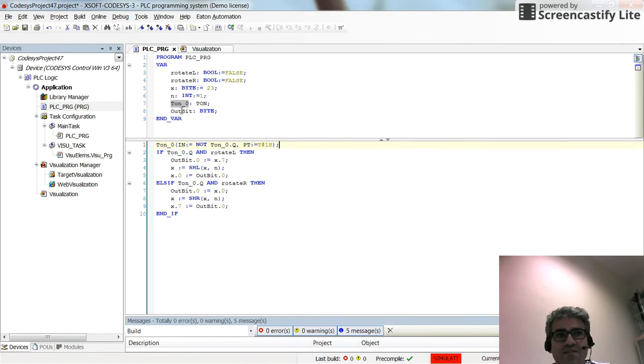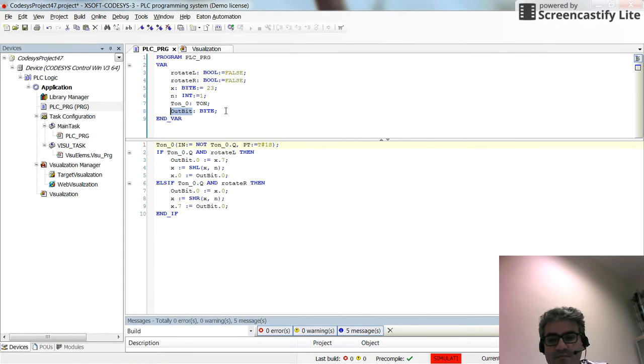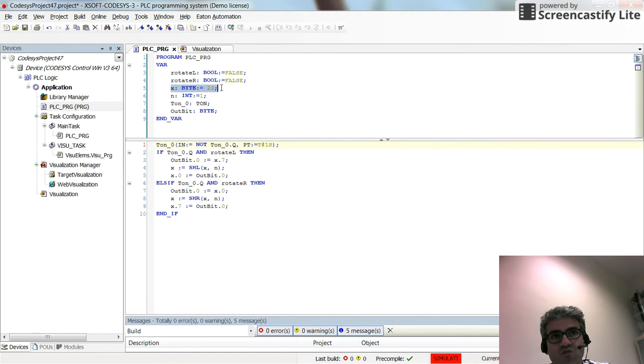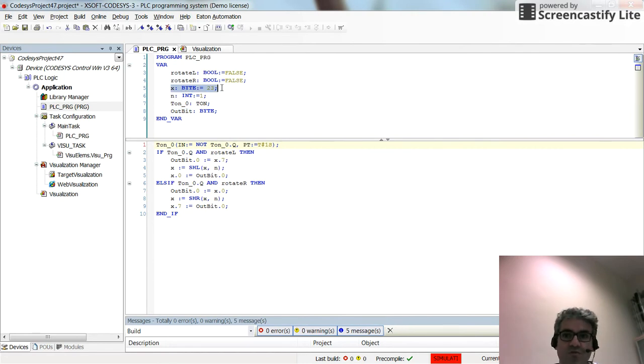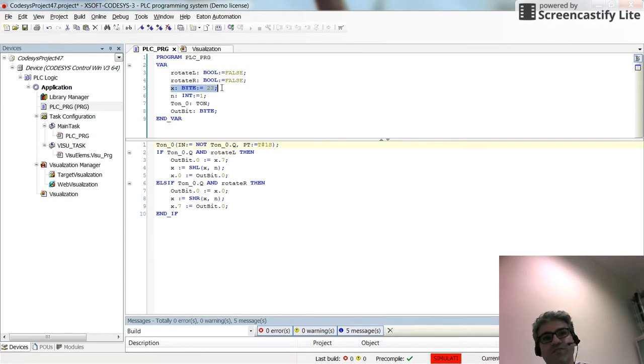I have another variable called OUTBIT as a byte. With this, I will keep track of the bit from the X variable which goes out, and then I will use it to insert into X again to have the rotation in terms of the shift.